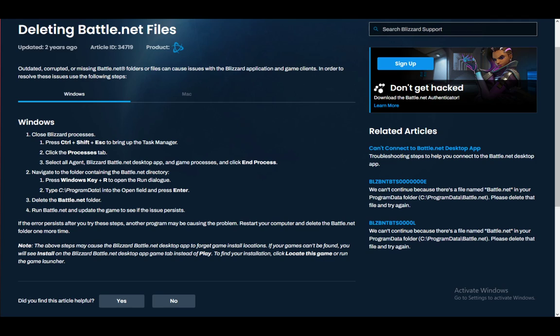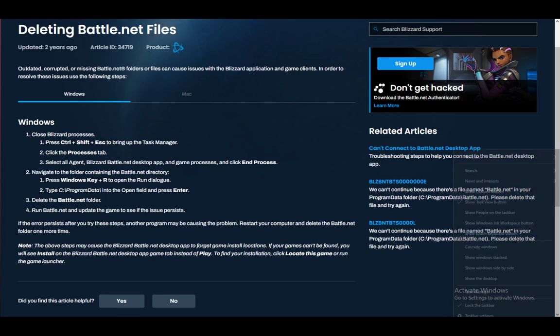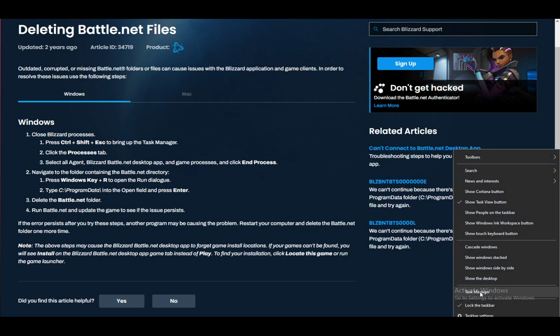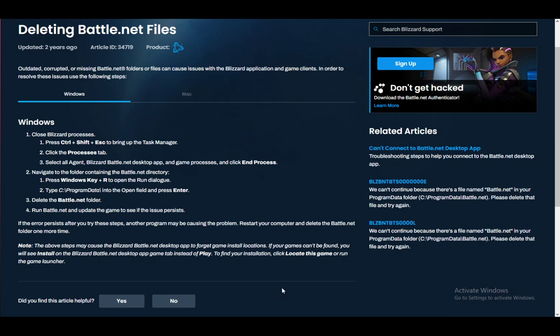As you can see, for Windows, what you want to do is close all Blizzard processes. You do this by going into the Task Manager. You can use Ctrl+Shift+Escape, Ctrl+Alt+Delete, or just right-click on your taskbar and select Task Manager. However you want to do it, just open that.